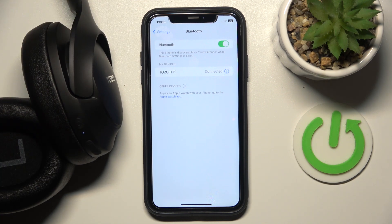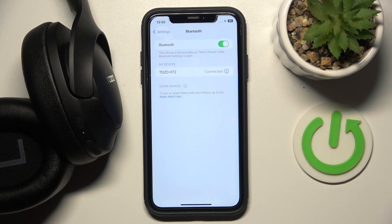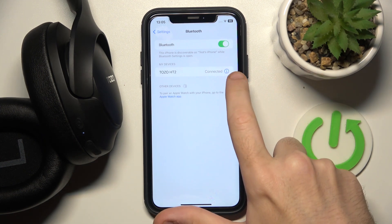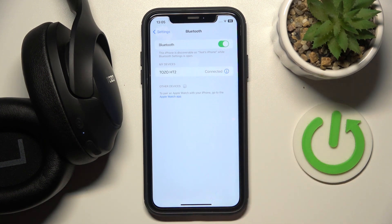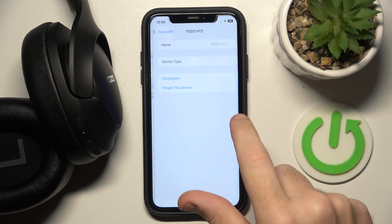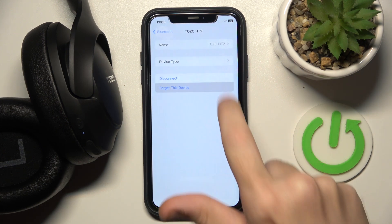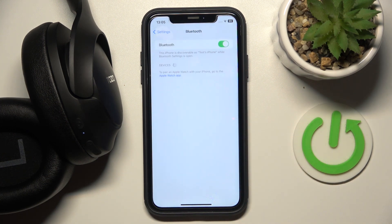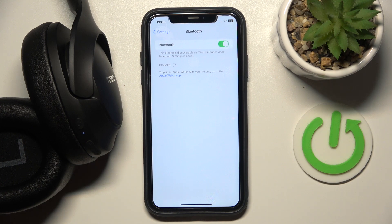If it also doesn't help you, try to remove your headphones and add them again. Click on the information icon or settings icon if you have Android and forget this device.